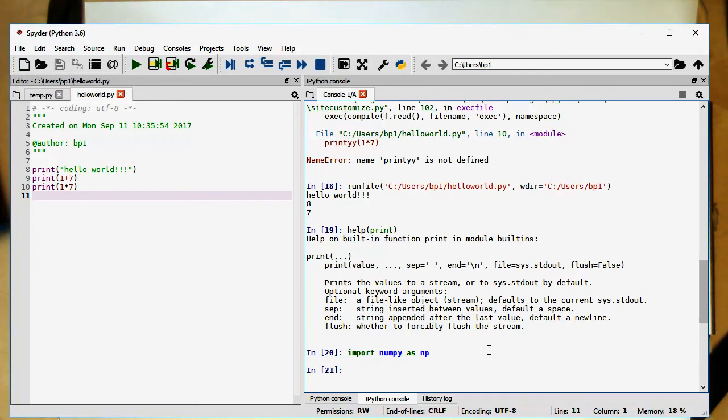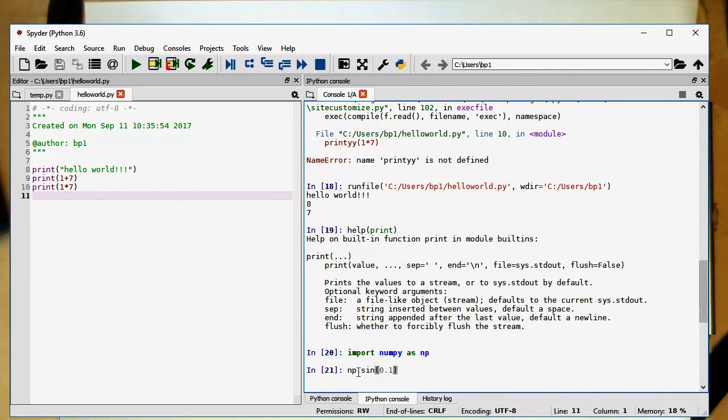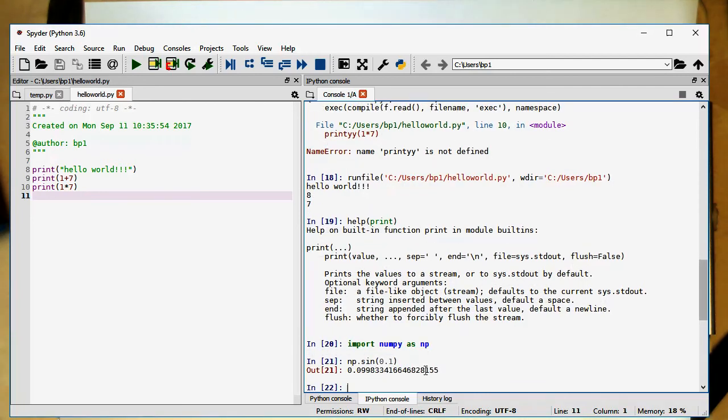And so now, for example, if I now want to calculate the sign, which is part of numpy, I just write something like that. So we see here, that's now np for the module numpy or the package. And then this is here the sign, which is part of that. So if I type this here, then we are getting here the result.